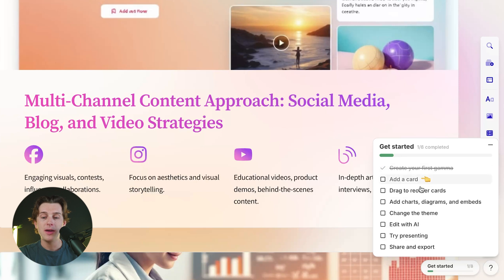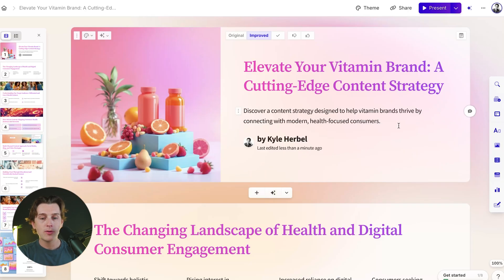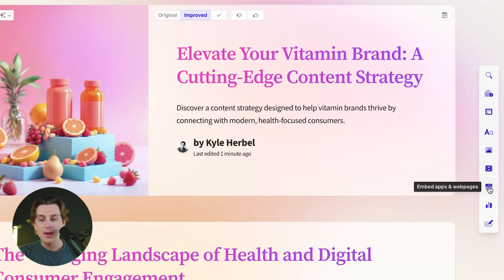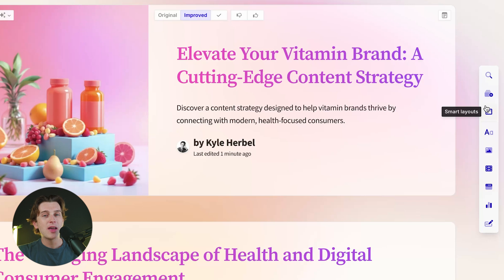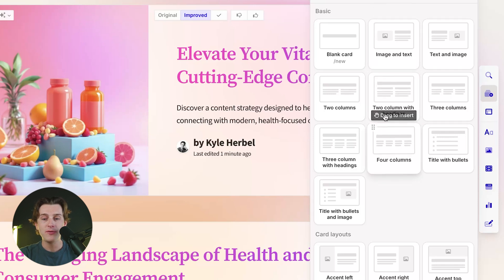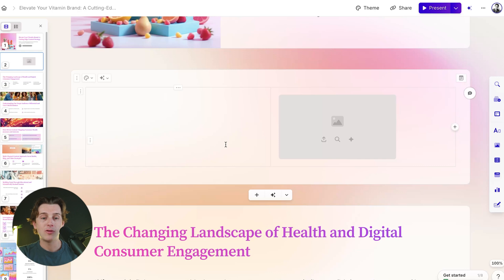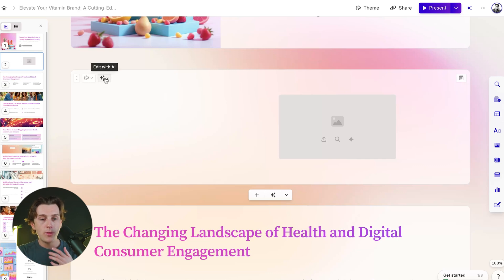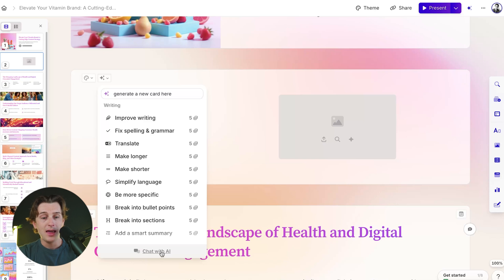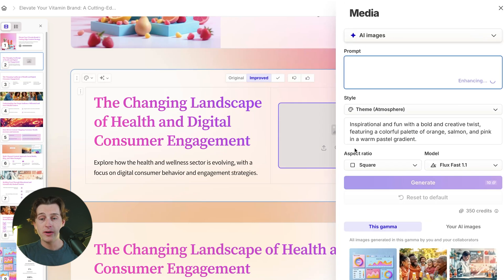If I want to add completely new elements, I can use the right toolbar to add card templates, smart layouts, basic blocks, images, videos and media, embedded apps and web pages, and even charts and diagrams — it's just as intuitive as any drag-and-drop editor. For example, I can pick up a text-and-image card template and drag it into my presentation. Rather than writing the content myself, I can ask the AI to generate a new card, hit Enter, and it rewrites and generates new text for me.